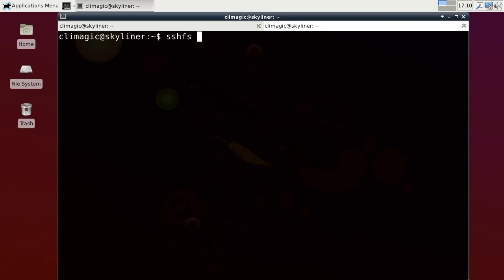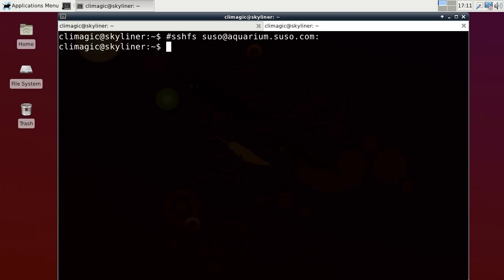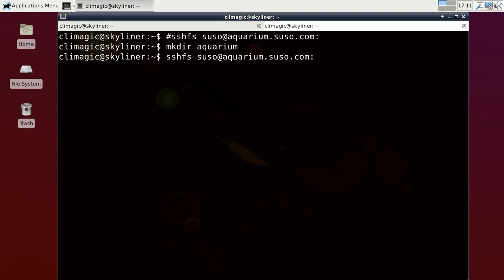So I'm going to just establish the connection. Basically you would type SSHFS the same way that you would if you're connecting to get a shell. I need to make a directory to mount to. So if you're wondering what I did there, I commented out the command I was about to run using hash character and then hit enter to save it in my history so I could go back to it. Which is also another very useful thing. And so I tell it that I want to connect to the user suso at aquarium.suso.com. Using a colon without a mount point after it basically just means that I want to mount the home directory for the suso user. And I'm going to mount that to the aquarium directory on the local side.